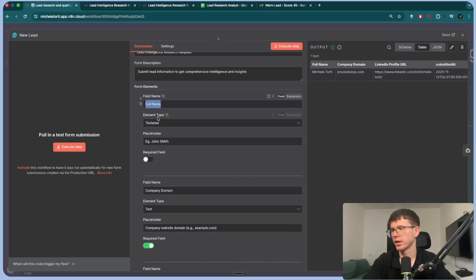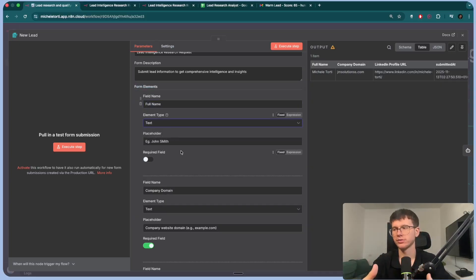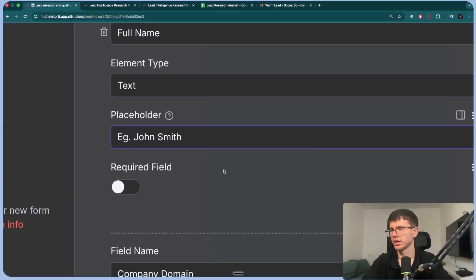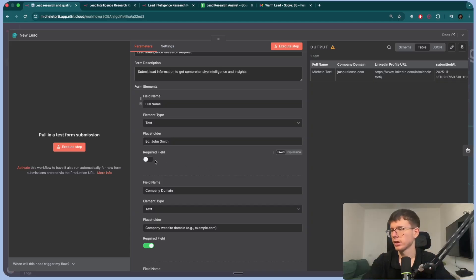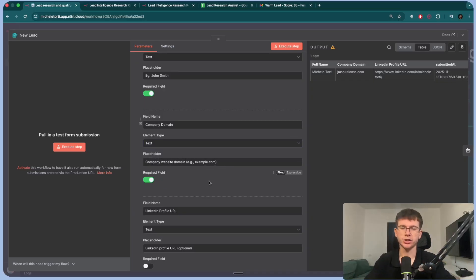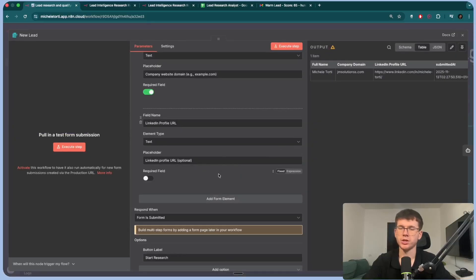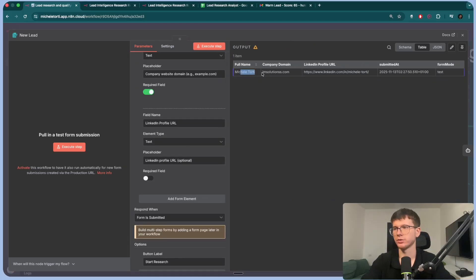The full name field is a text element — I'll change it from text area to text since it's just a short name, not a paragraph. I can mark it required because we need it. The placeholder is what the person sees before filling out — for example, showing 'example.com' for the company domain field gives them an idea of what to enter. The LinkedIn profile URL is a text field with placeholder 'LinkedIn profile URL' and it's optional, since not everyone has LinkedIn. Once done, the output includes full name, company domain, profile URL, and date of submission.